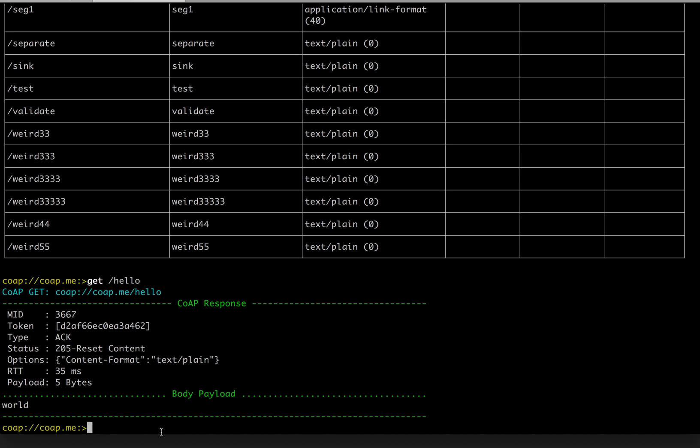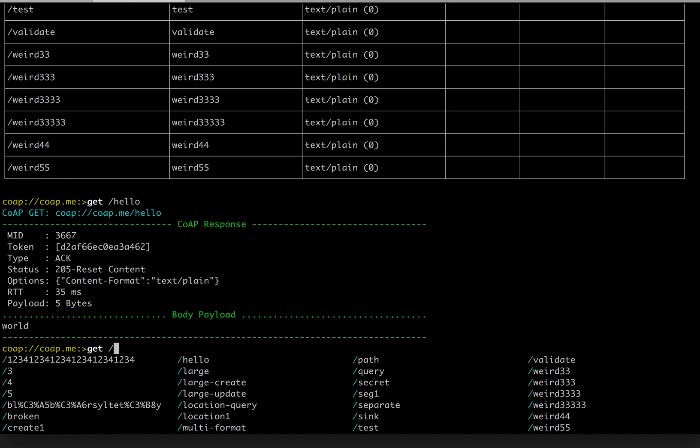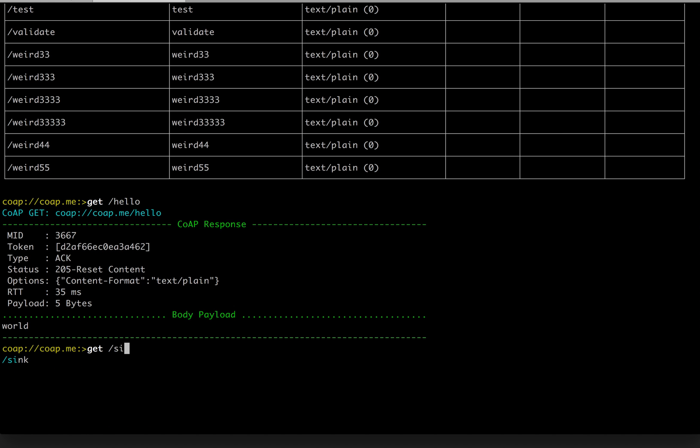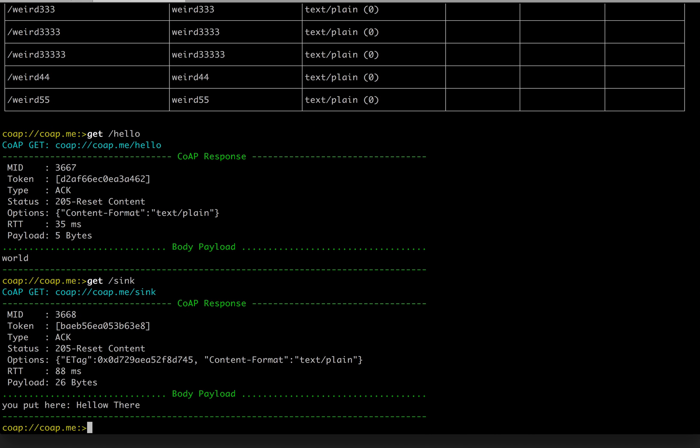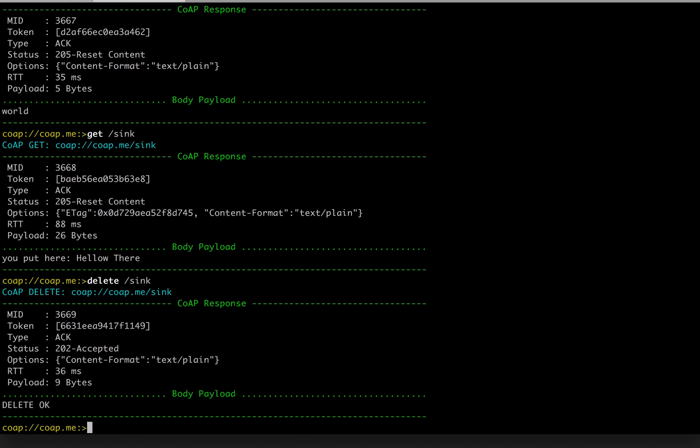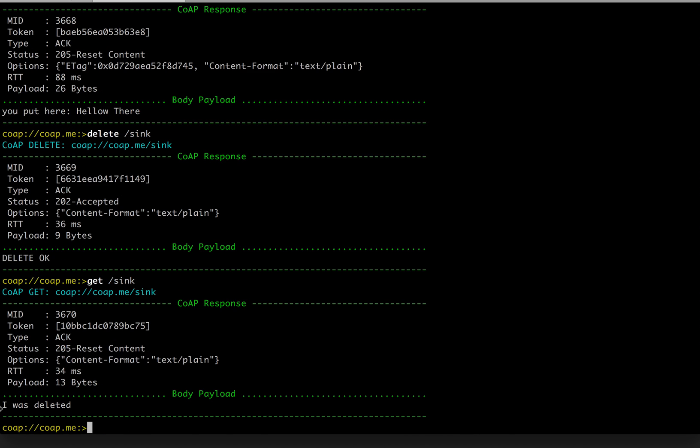What other methods can we have here? Put, delete, post. Okay, let's see. Get sync. Okay, it is hello there. Let's try to delete this content. Delete sync. The response is successful. Get sync. Indeed, the content was deleted.